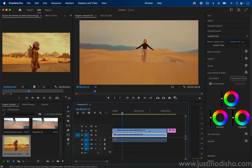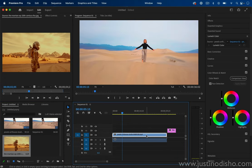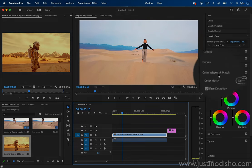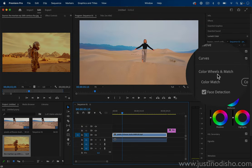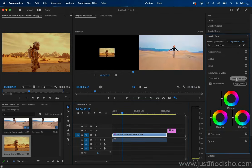And then on my original clip, I want to head over to the Lumetri Color panel, Color Wheels and Match, and select Comparison View under Color Match. So this will open up the comparison view in the program window.